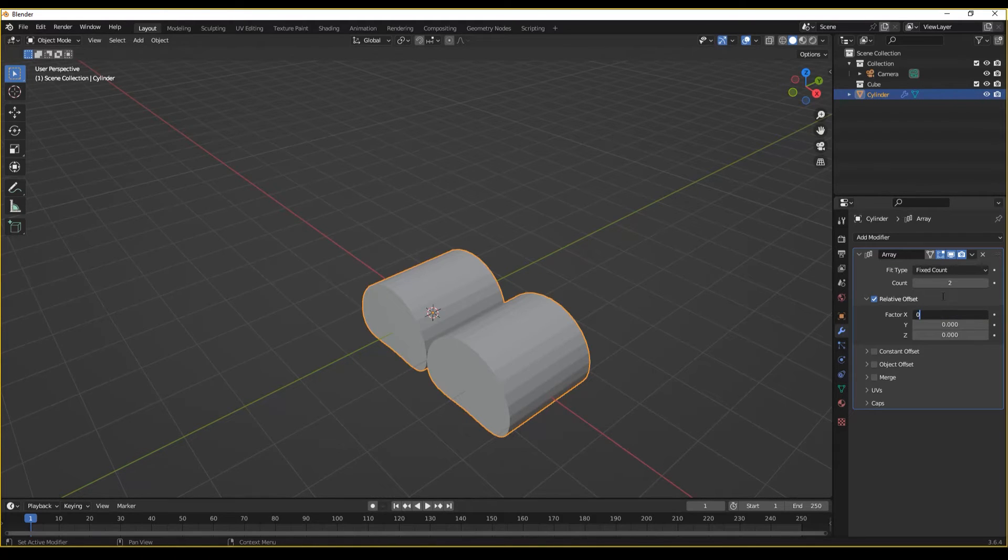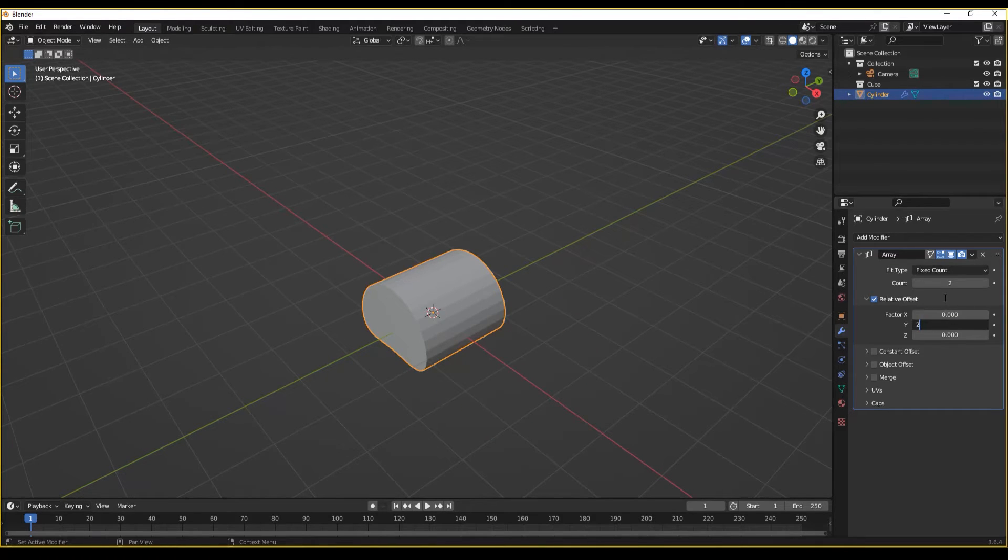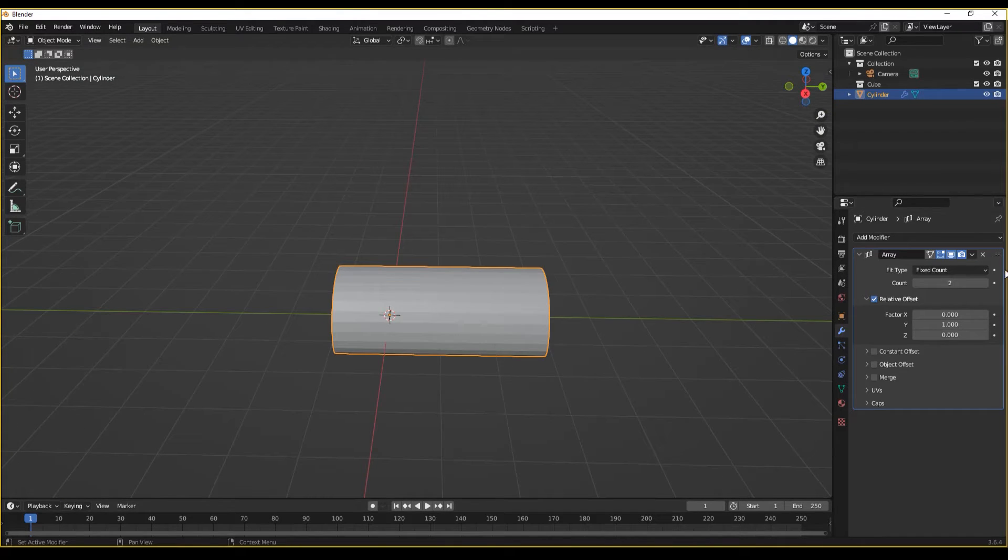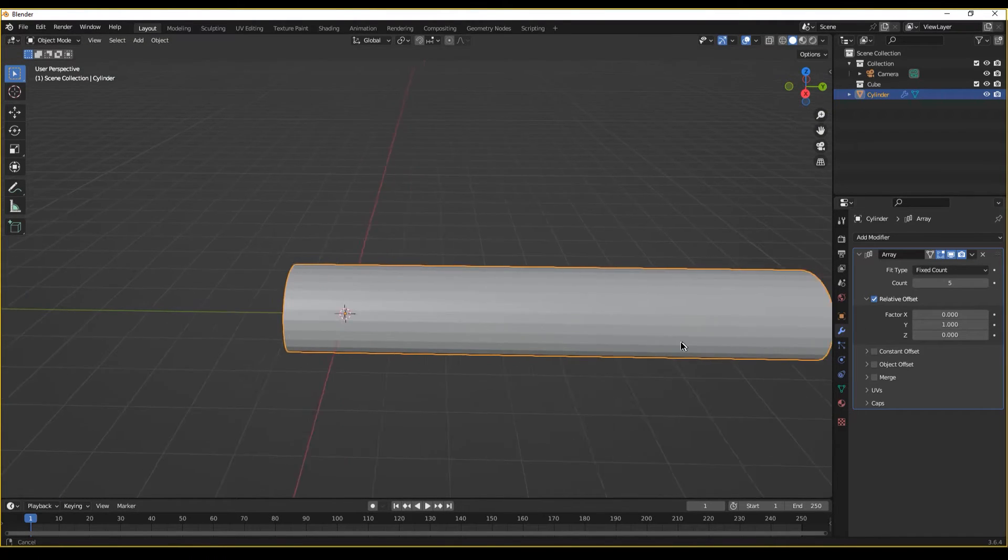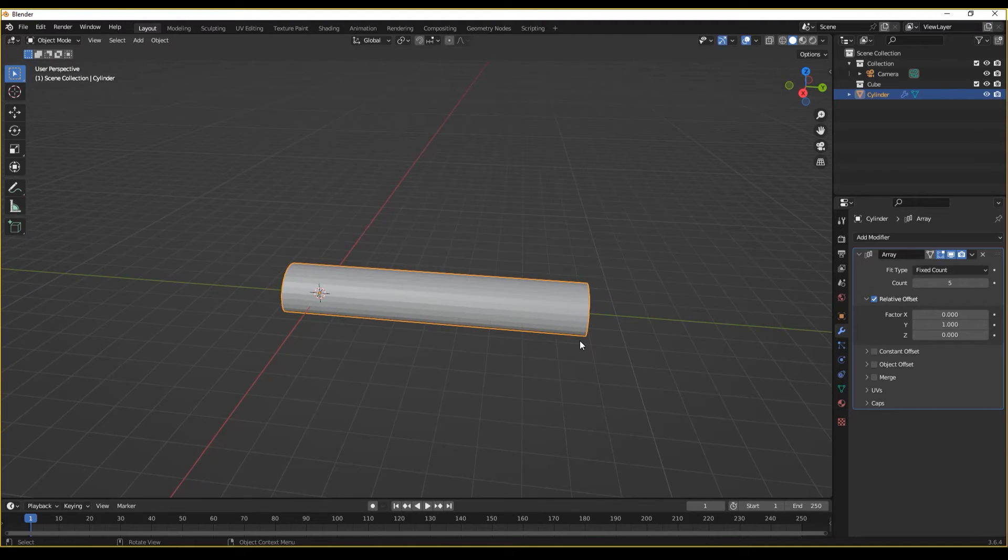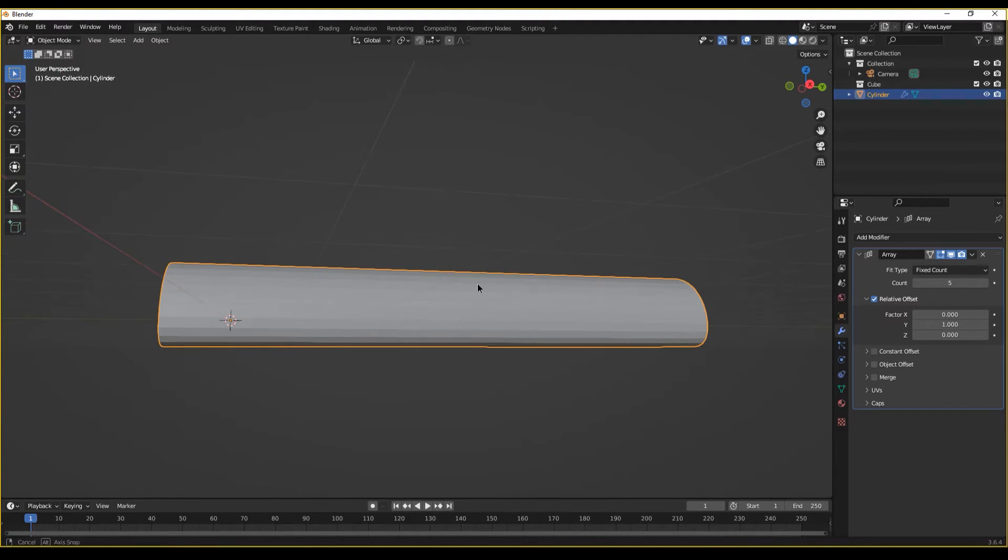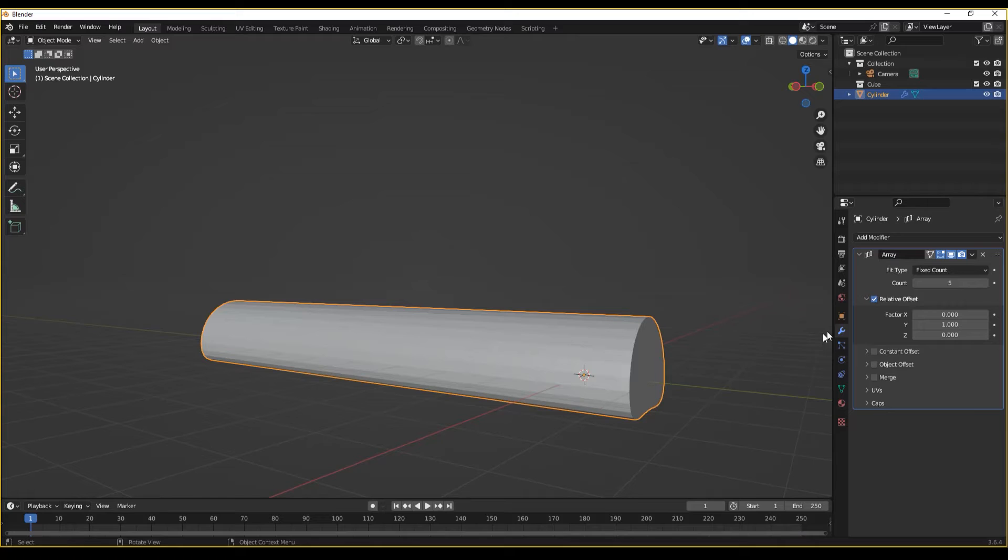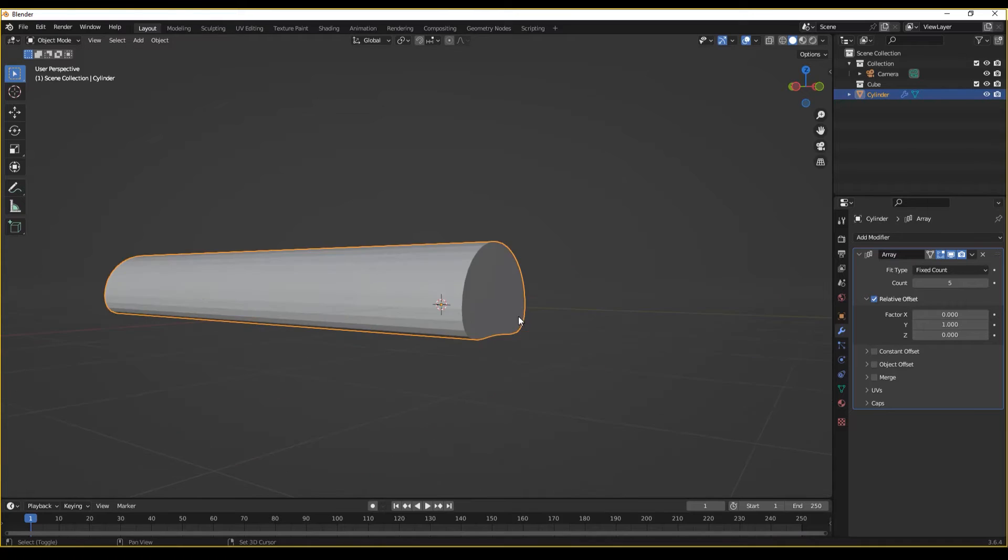But we don't want it in the X direction. We want it in the Y direction. So let's set X to zero, Y to one. And now we can increase the size of this very fabulous tentacle. I know, I know, truly my artistic skills know no bound, but let's continue, shall we? Because we're not done yet.